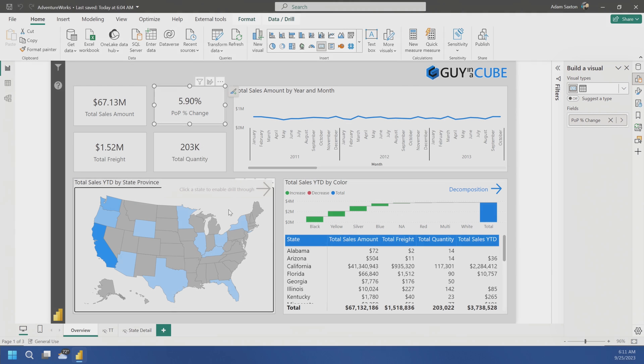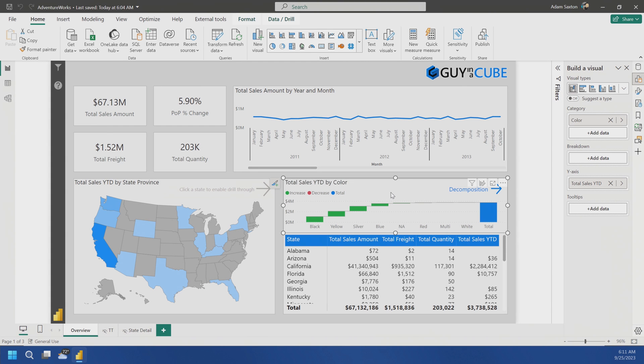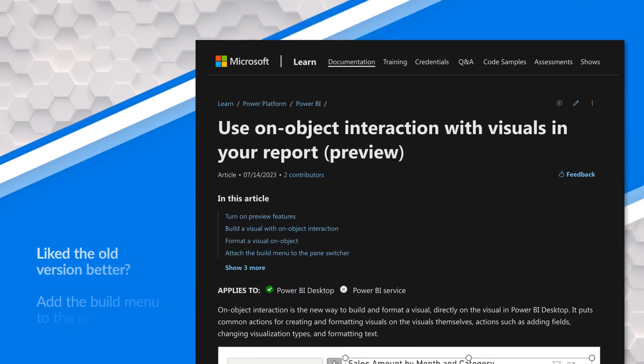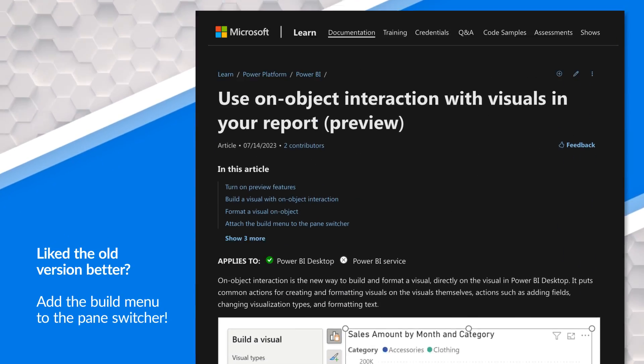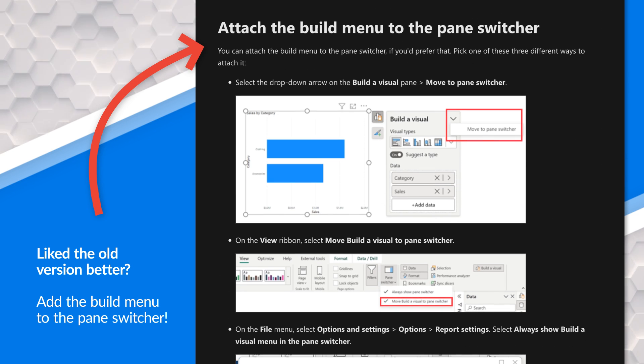If I select different visuals, look at that — now you can have the pane so it's not attached to the visual directly and you kind of get that old style. So if that's your preference, you can do that now. This is actually a new option that was added recently, so definitely take advantage of it.